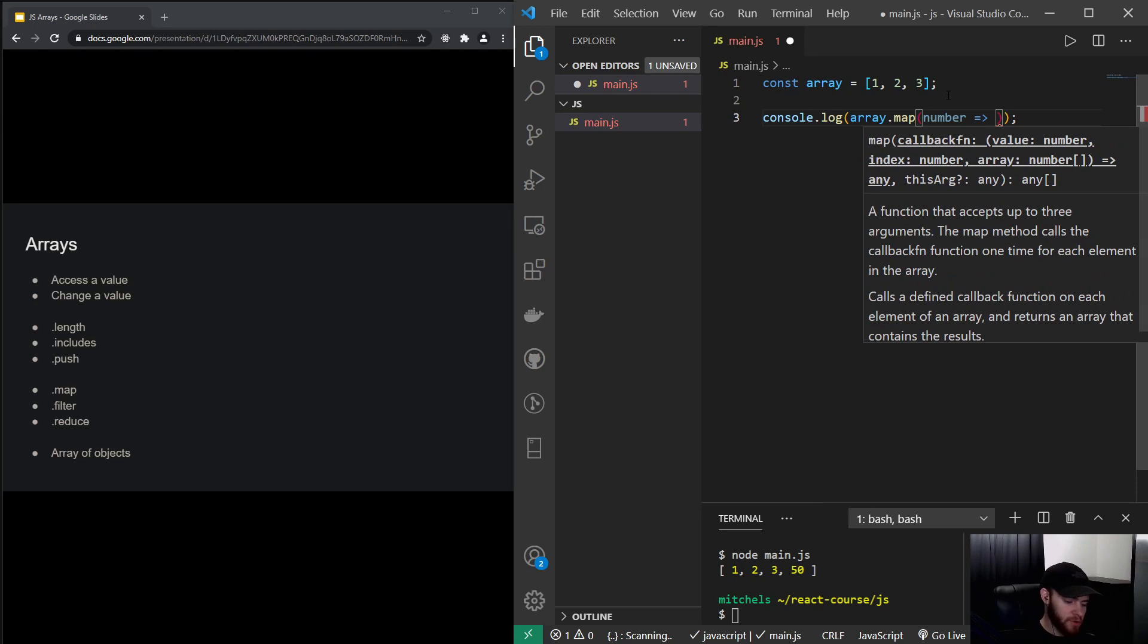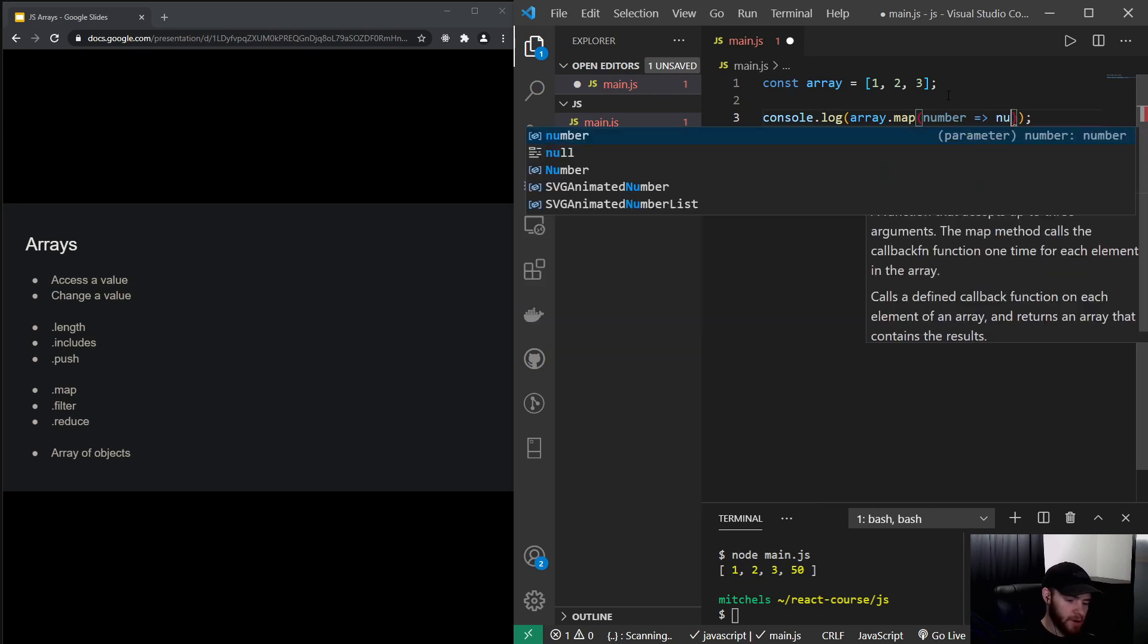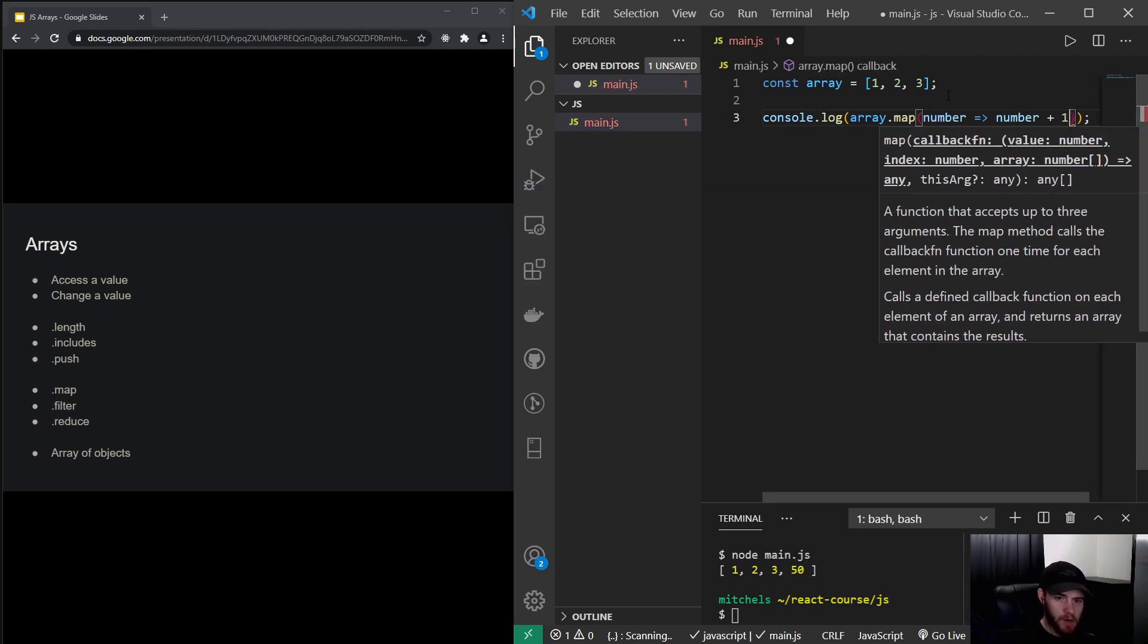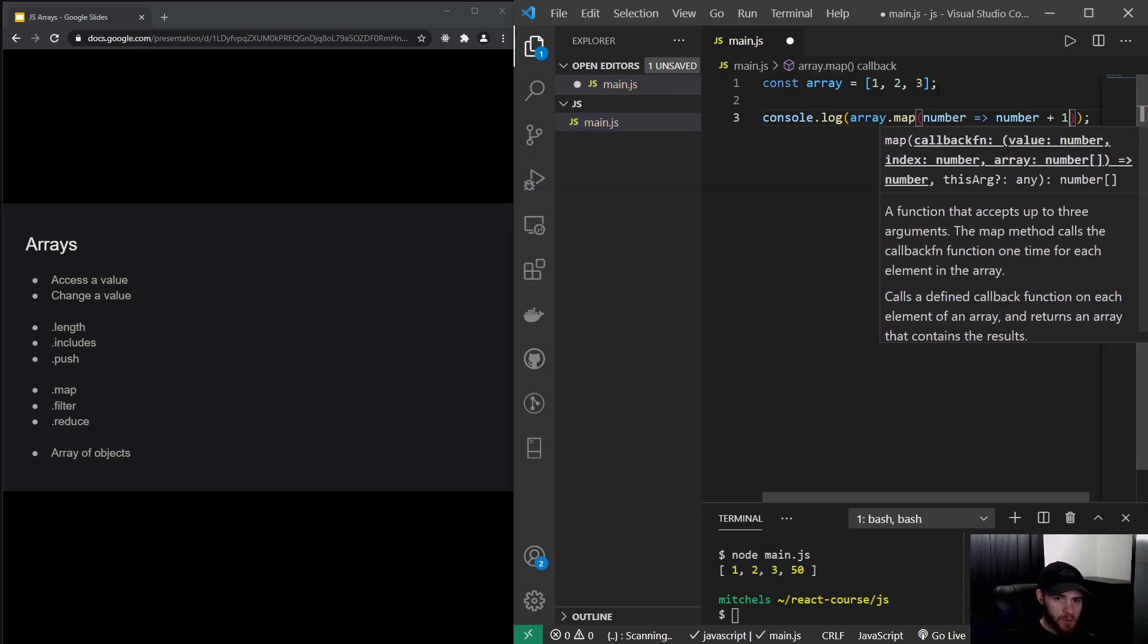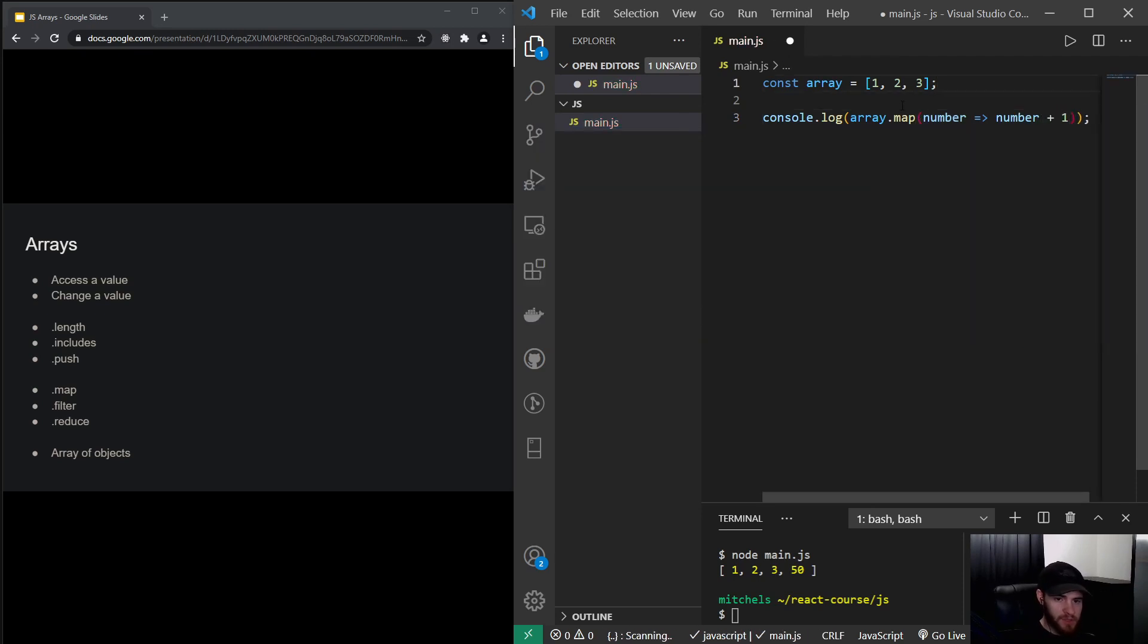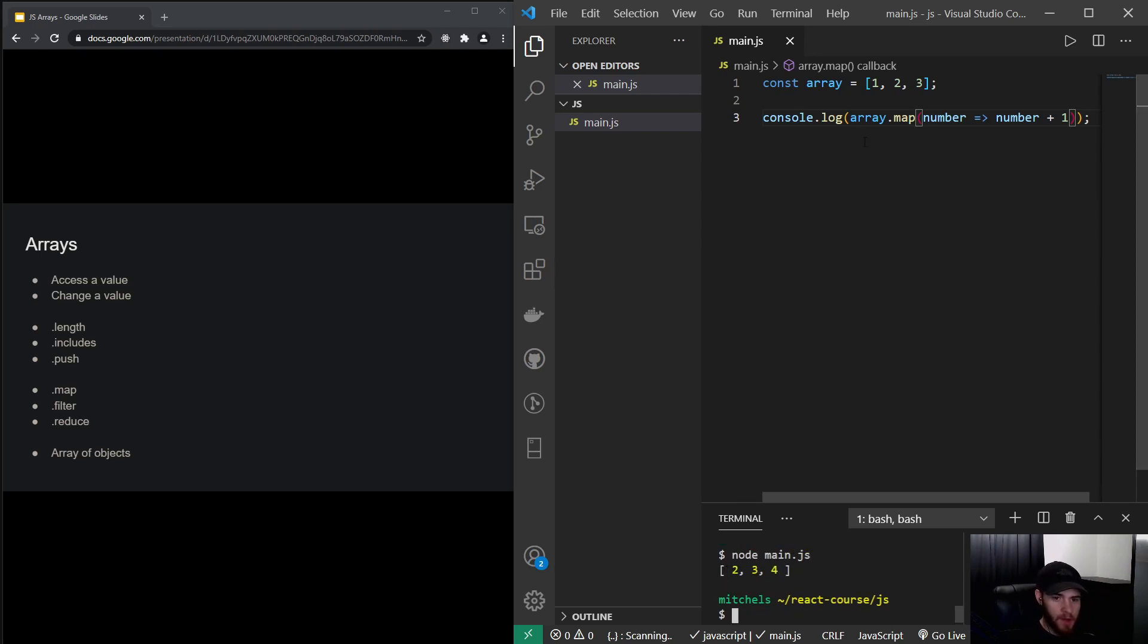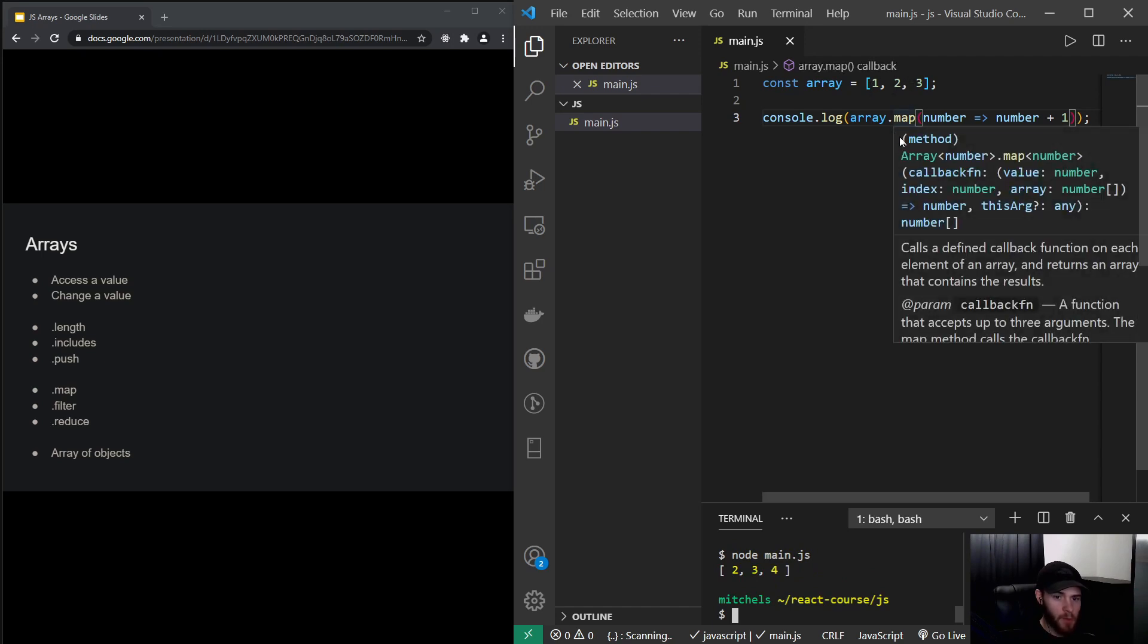And I could, for example, say return the number plus 1. So what this is actually doing, this is looping over this array. So for each value, it's going to add 1 to that value. So now if you log this and run the code, you will see it returns an array where every value is increased by one.